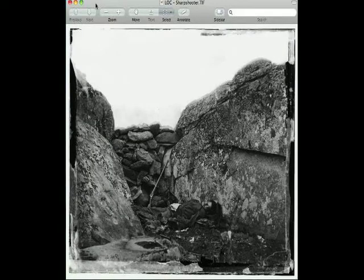Hello and welcome to another edition of what I like to refer to as CSI Civil War, or CSI Gettysburg. What we see here today is a very famous photograph from the Battle of Gettysburg. This famous photograph was referred to as a dead Confederate sharpshooter. It was taken in Devil's Den on or about July 6, 1863 by the photographer Alexander Gardner.